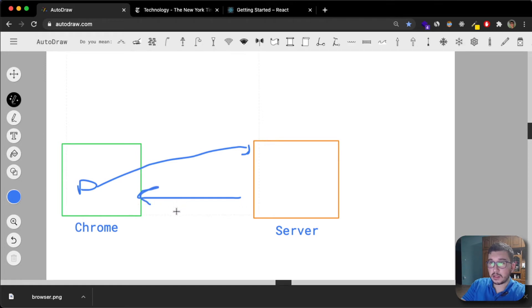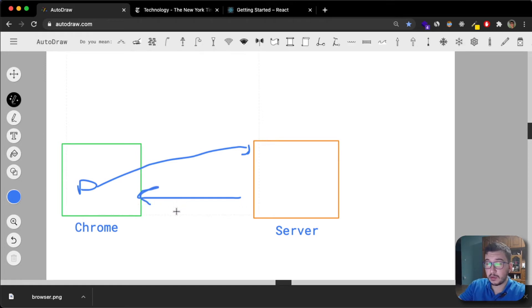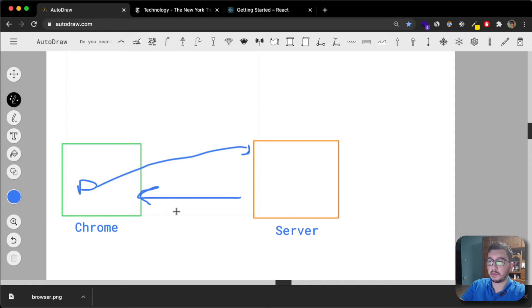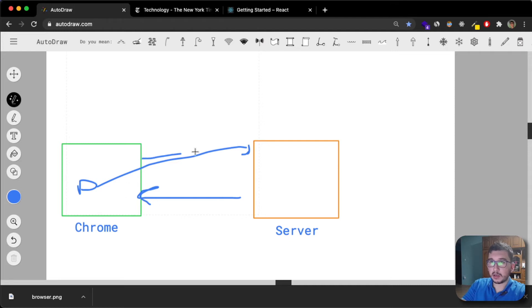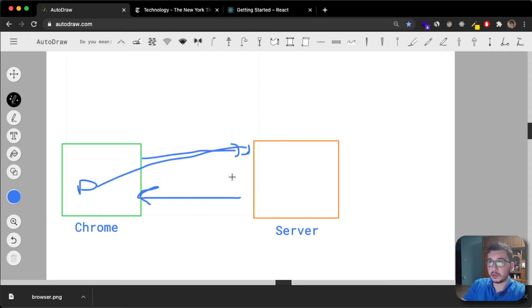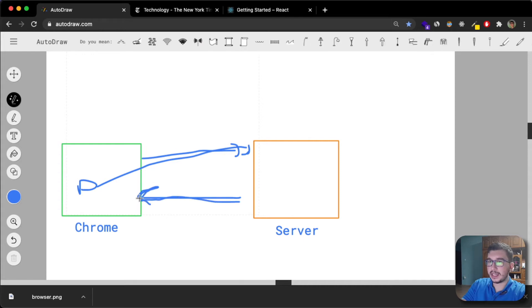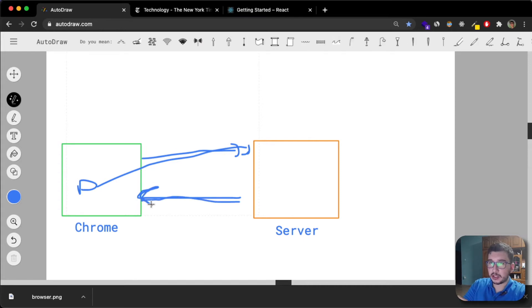And the server would get you a response of a brand new index HTML page. The point I'm trying to make is every time you make a request to the server in multiple page application, you would get another or a new page.